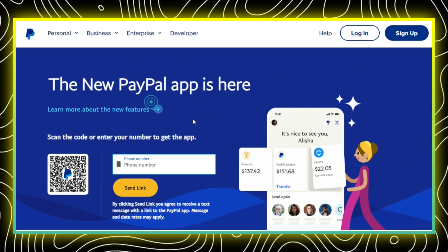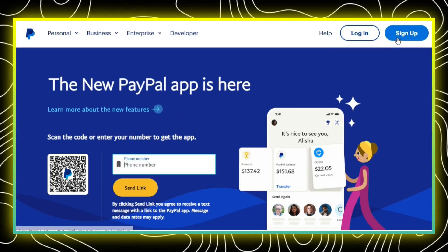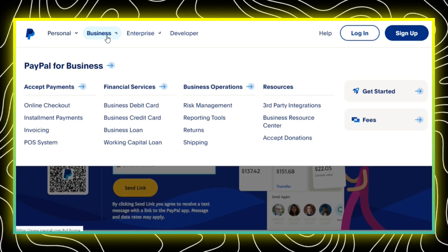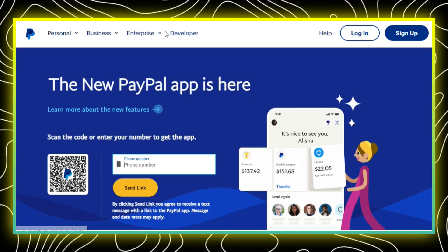So that was how to link PayPal with Zalando. I hope this video helps. Thanks for watching.